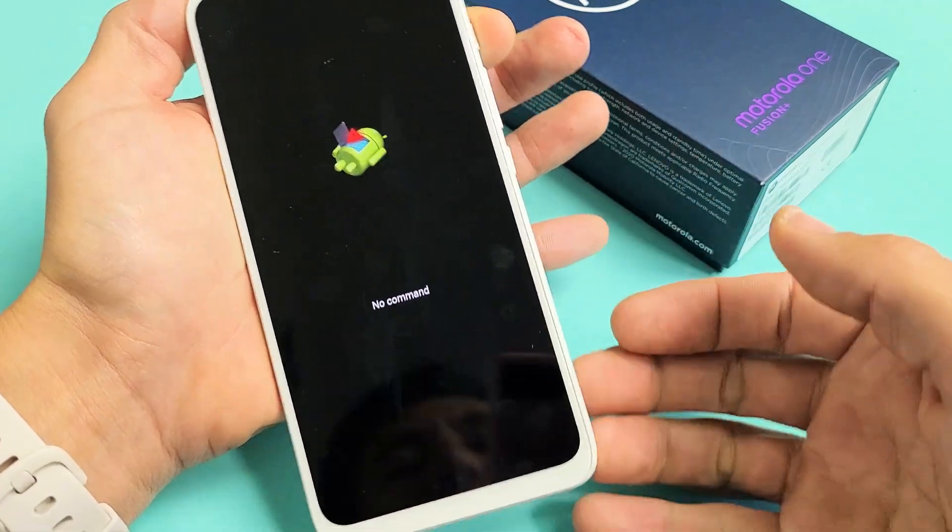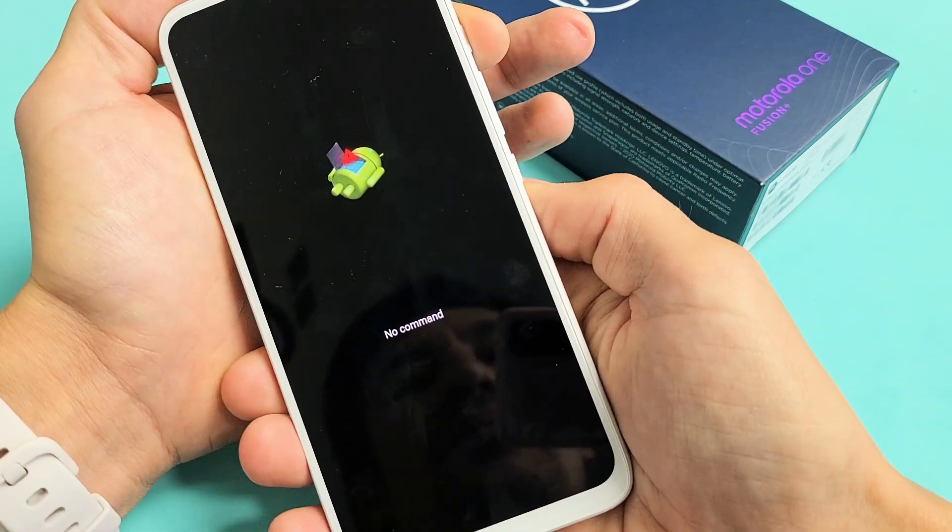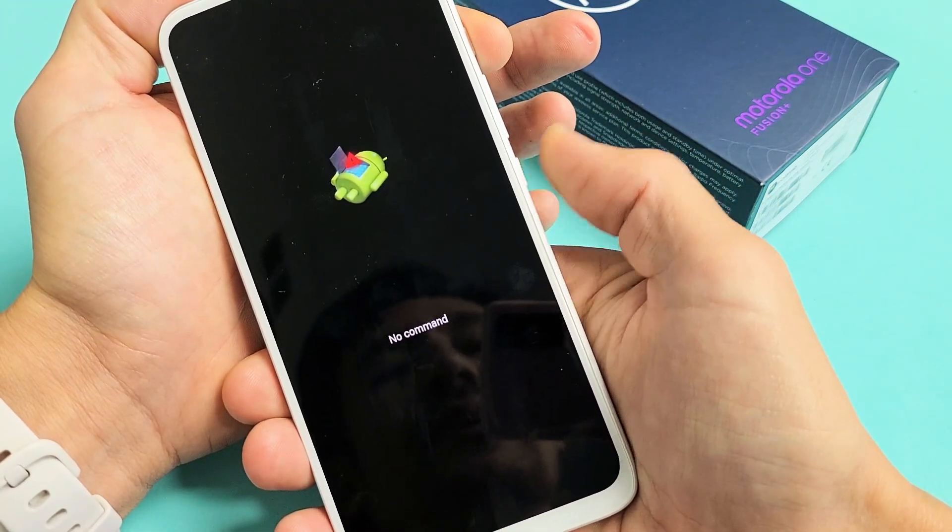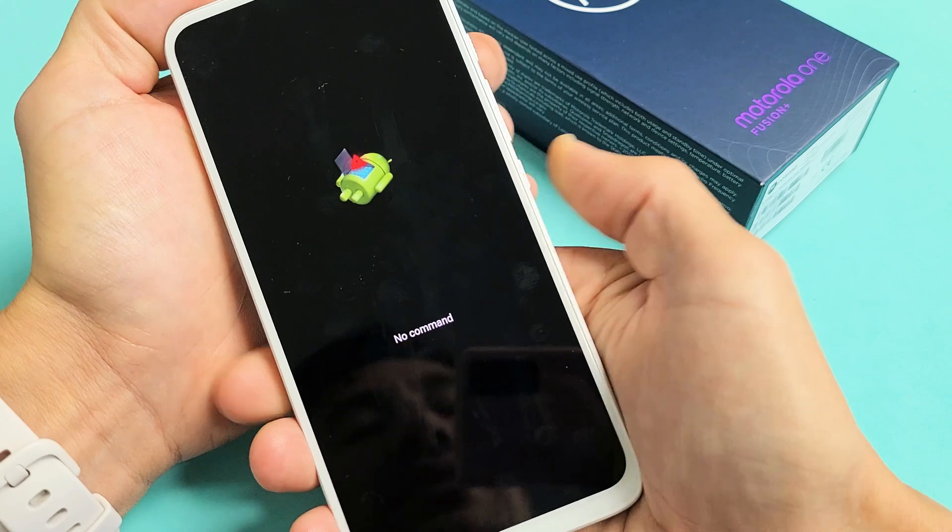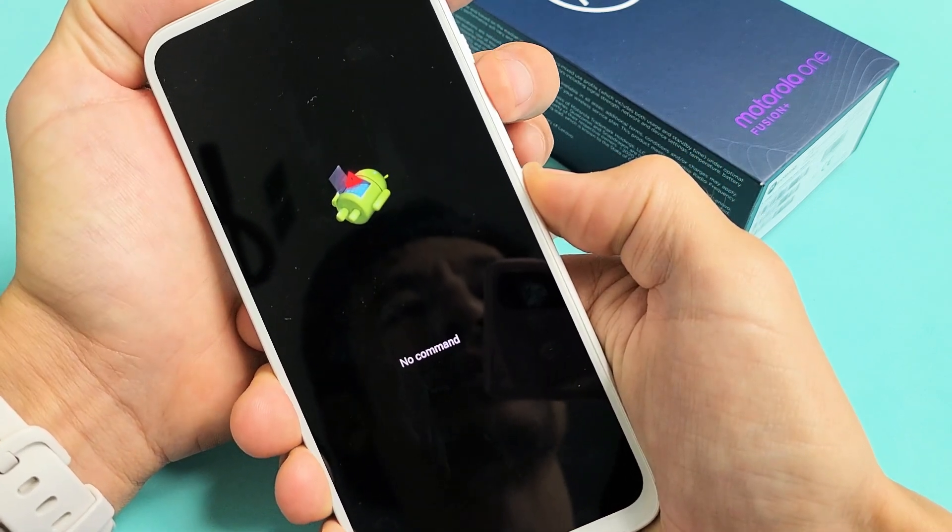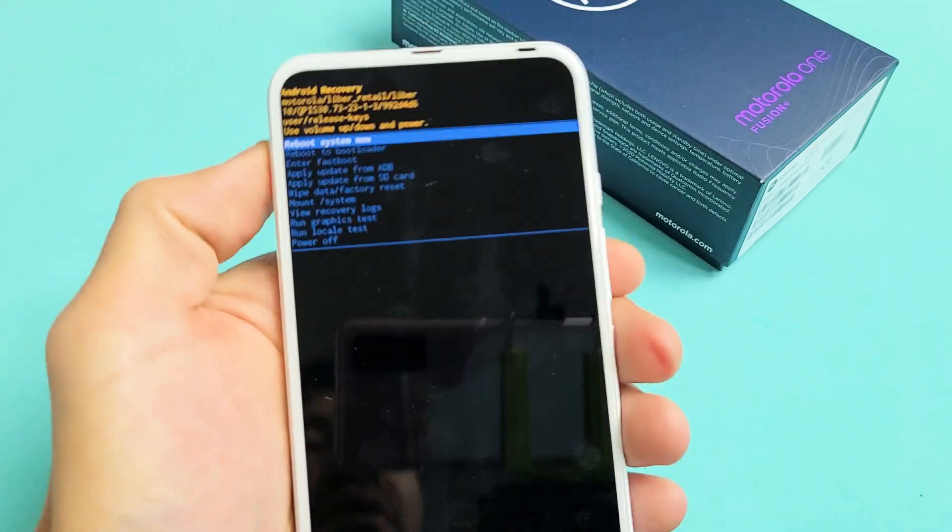Now how you get out of that, it's very simple. What you got to do is press and hold the power button and then tap up once. So press and hold the power button and then tap up, volume up once. Voila.